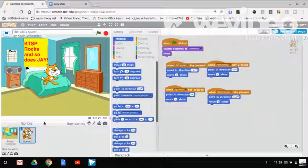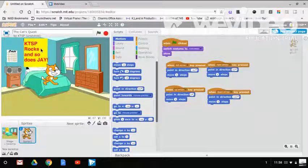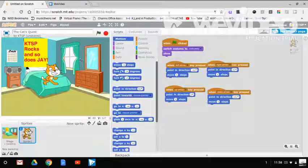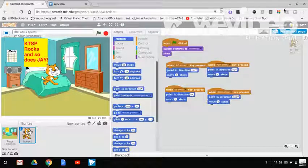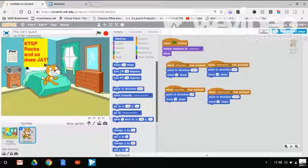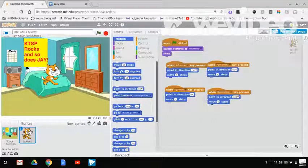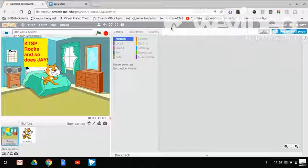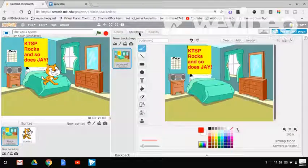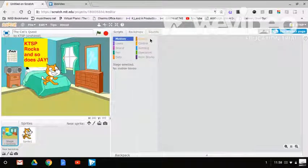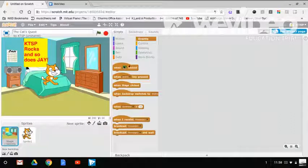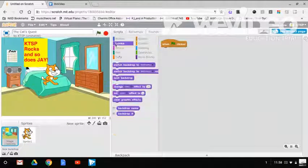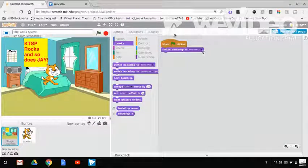And then like you can just look in the mirror. So let's just keep him here. So I changed the scratch poster to KTSP Rocks and so does Jay. Serious Easter Egg. I like Easter Egging, it's fun.